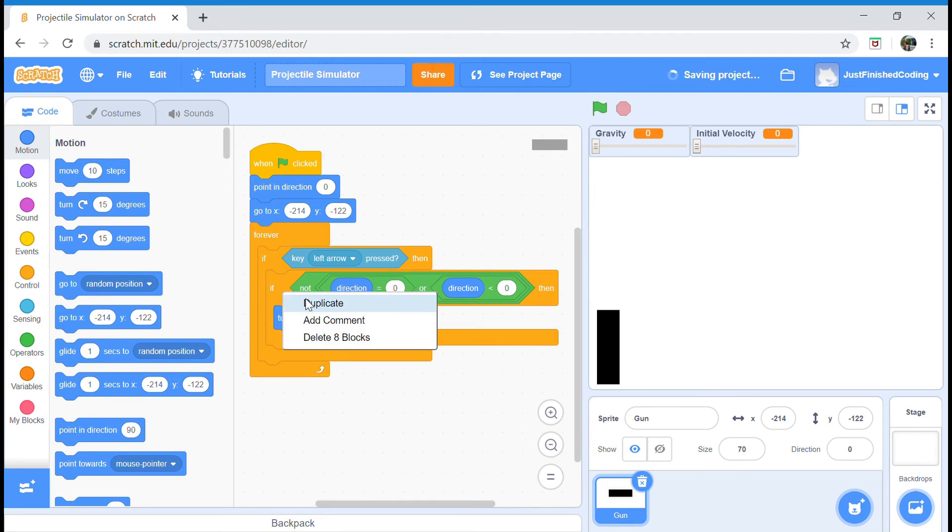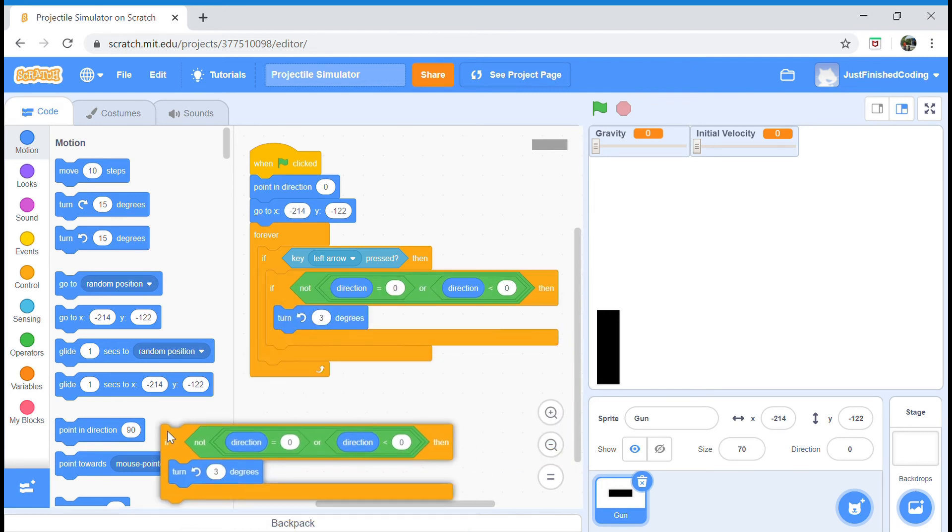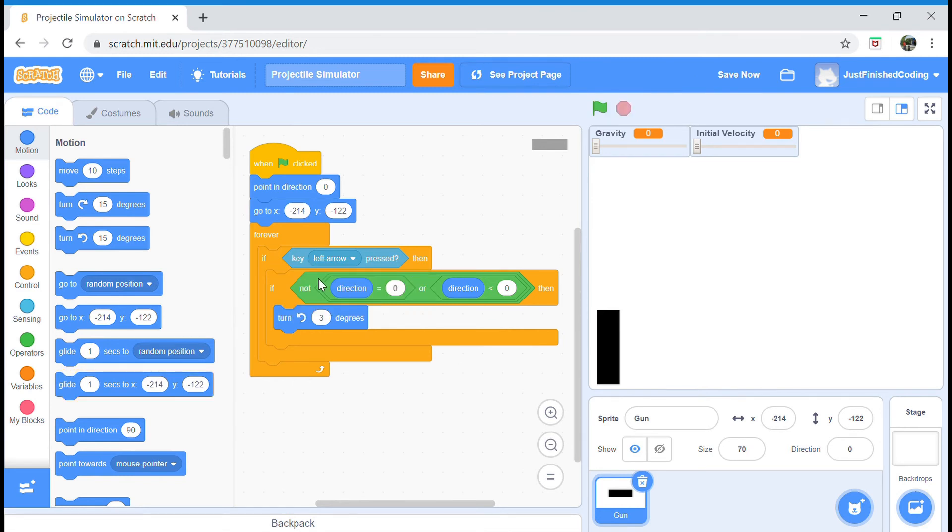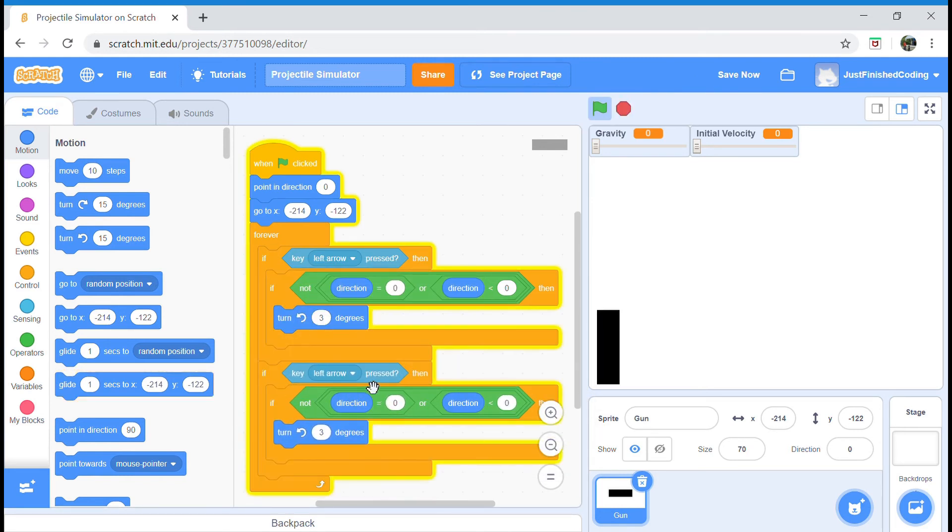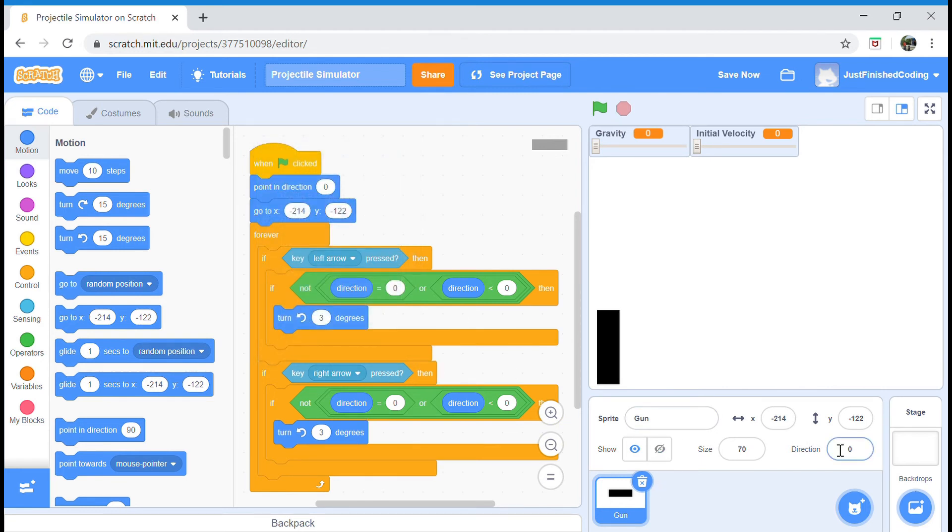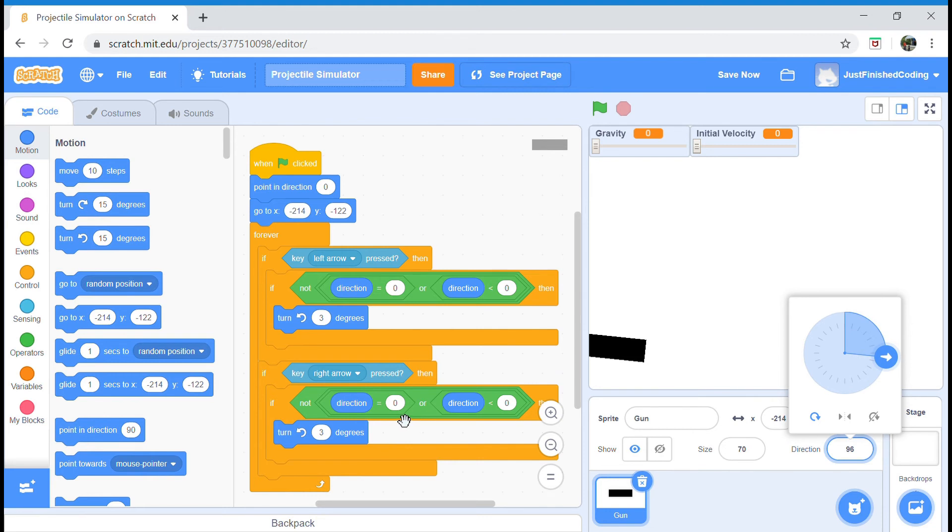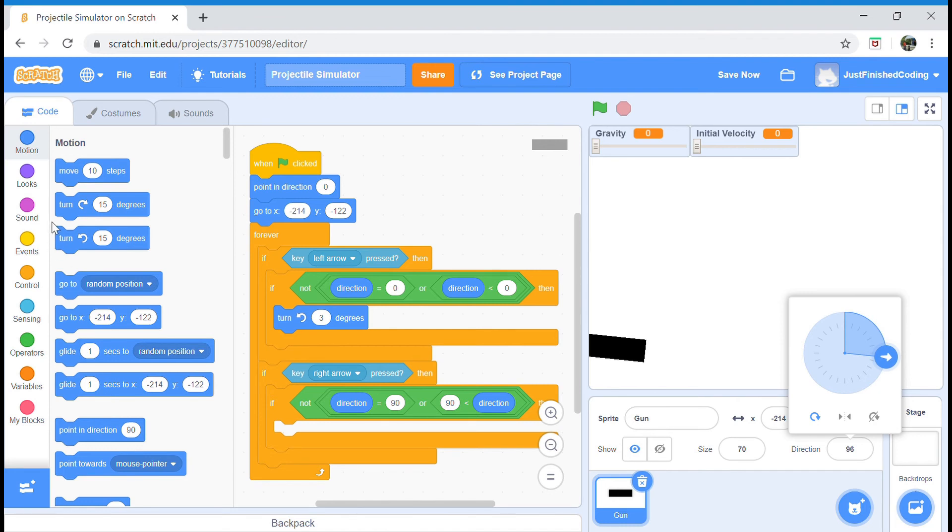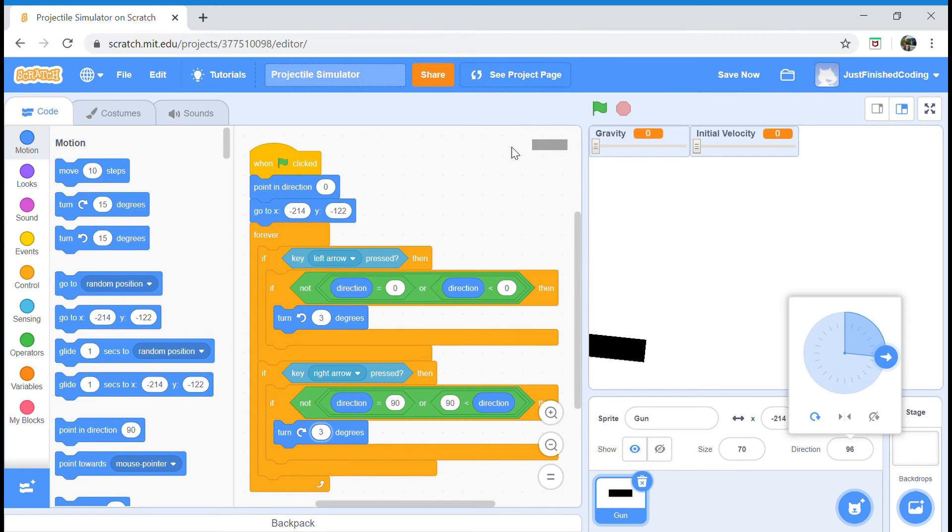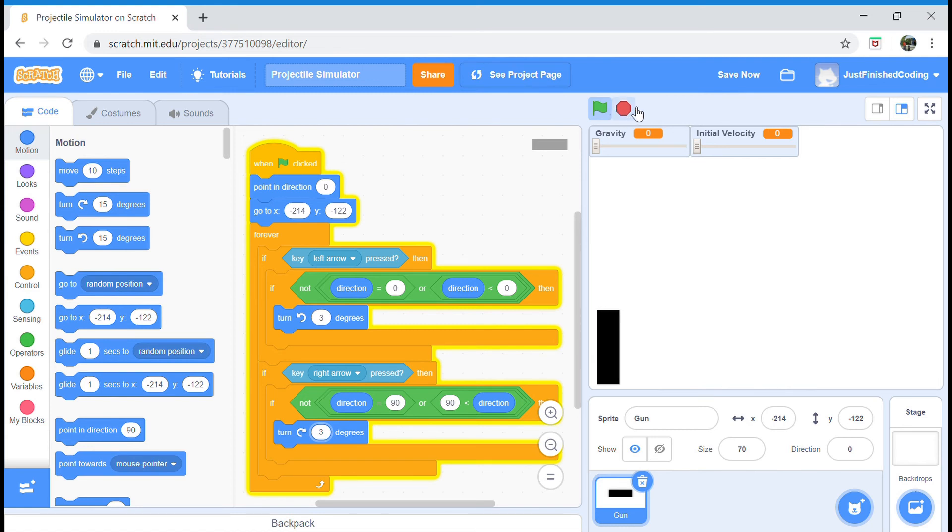Now we're going to duplicate this exact block of code. These two nested ifs. Now I'm going to say if the key right arrow is pressed, then what we want to do is make sure that the direction is not equal to or greater than 90. So is not equal to 90 or is not less than 90. You can do that by just moving the direction. If those two conditions are not true, then I'm going to turn clockwise by three degrees. Let's test this out. So right arrow moves perfectly and left arrow moves nicely as well. Cool, this will actually be all of our gun movement.